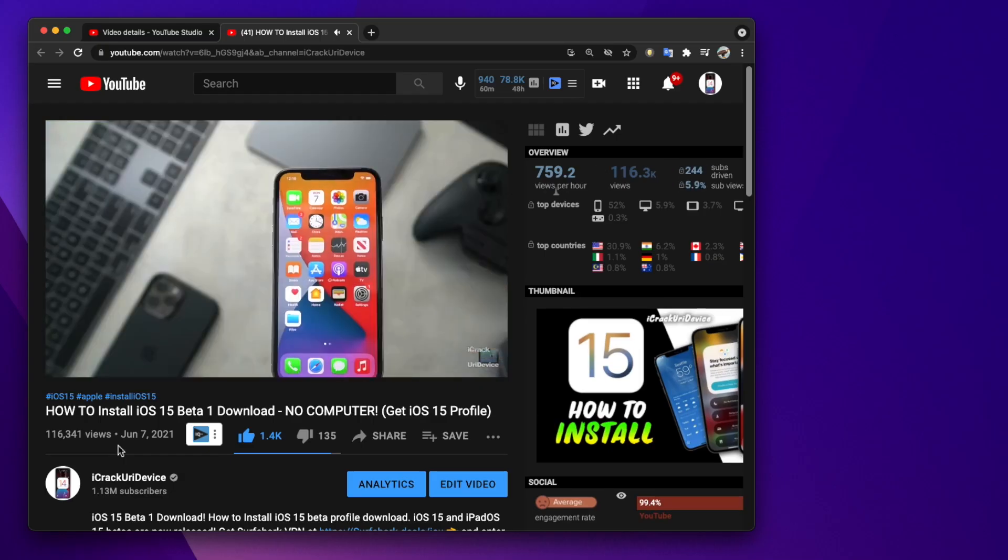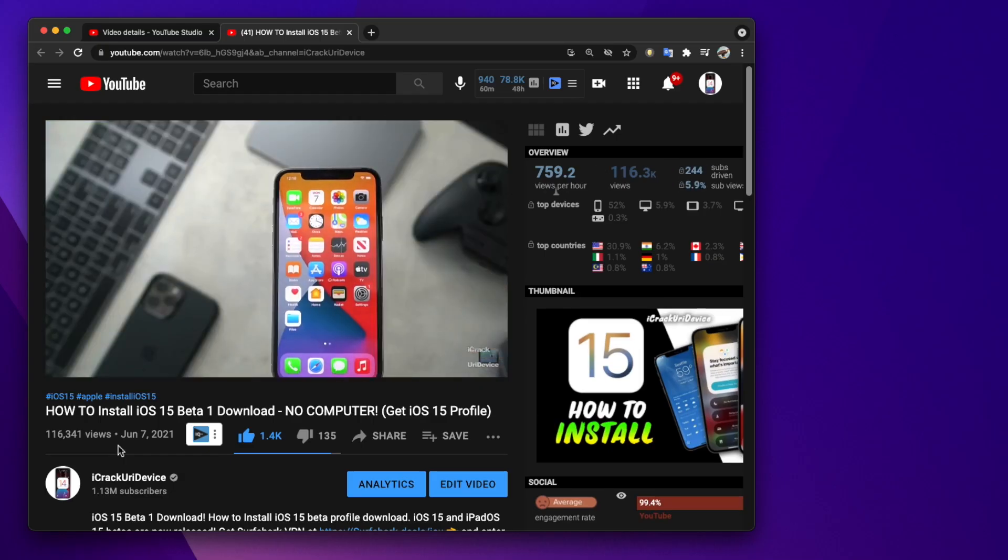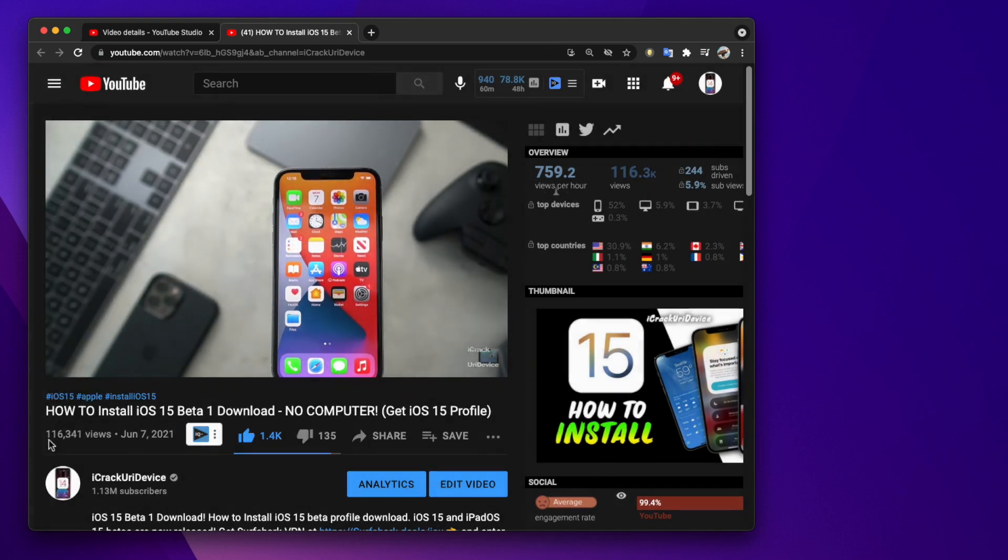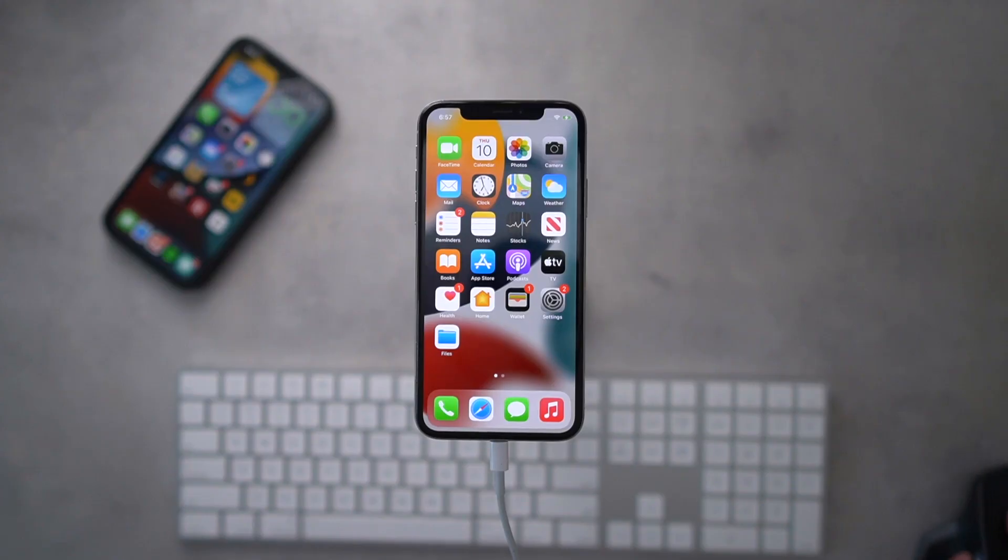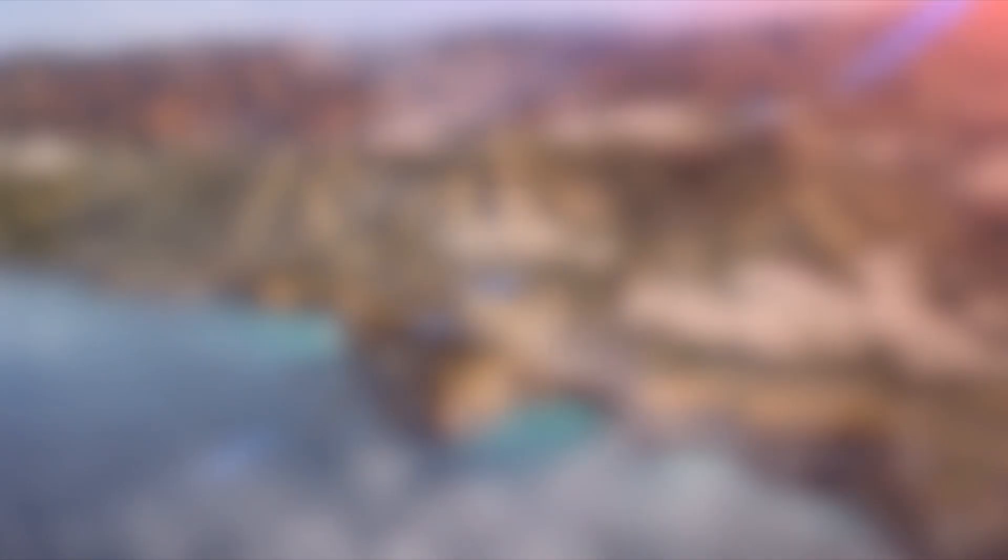A huge thanks for how well the iOS 15 beta install video has done guys. Thank you so much for watching and for your continued support. I'll catch you guys real soon, but until next time, this is Tony signing out.